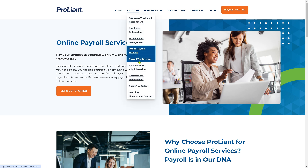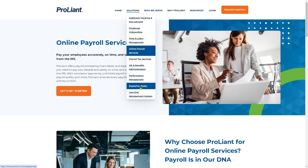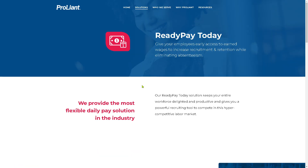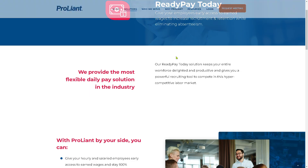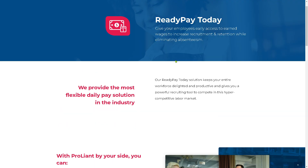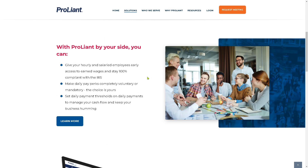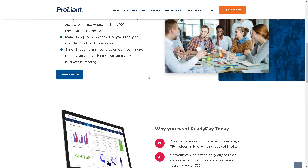There's also Payroll Tax Services, HR and Benefits Administration, Performance Management, and Ready Pay Today. Ready Pay Today is one of the best features from ProLiant — you can give your employees early access to earned wages to increase recruitment and retention while eliminating absenteeism. If you hover down below, you'll see the perks and benefits of going with ProLiant.